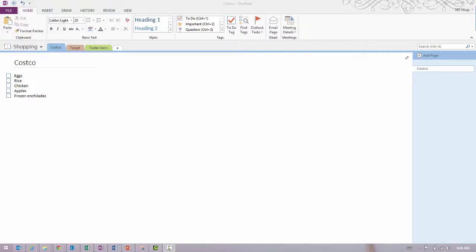Hey everyone, welcome back to 365 Ninja. I've got kind of a fun tip for you today that you'll use probably more in your personal life than your professional life, and that is creating a shared shopping list with OneNote. Thanks to Scott for suggesting this after subscribing to the Ninja newsletter.